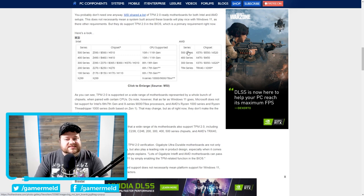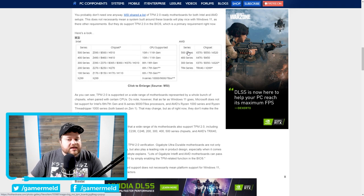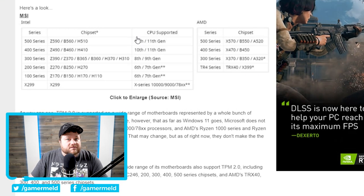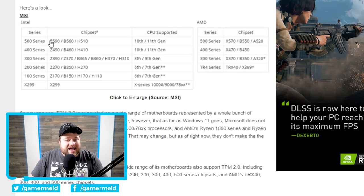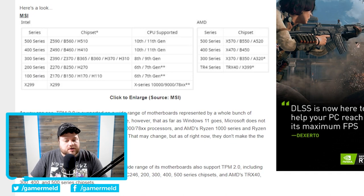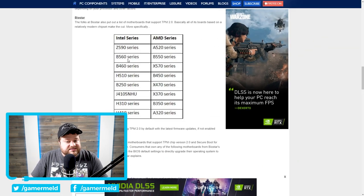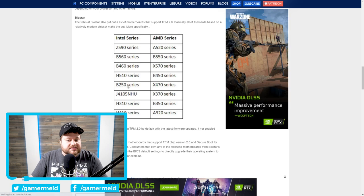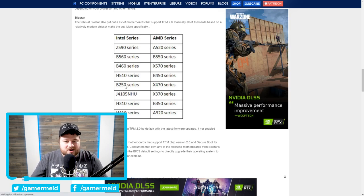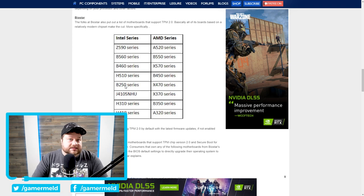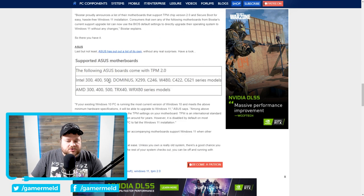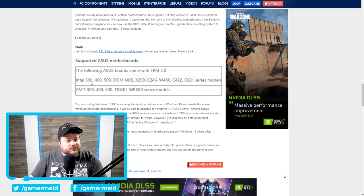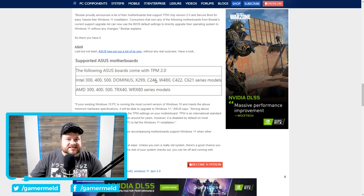But when we get over to Intel, you can see that MSI supports 100 and 200 series, but whenever we go to Biostar, it doesn't support any 100 series but does support the 250 series. Seems kind of odd and random, but you can see that's at least what they're showing. And then whenever we move down to ASUS, you can see they don't support 100 or 200 series motherboards at all.